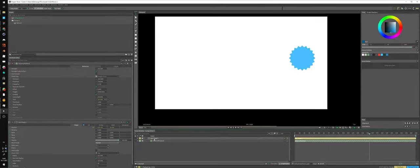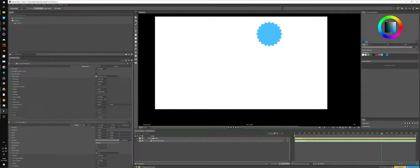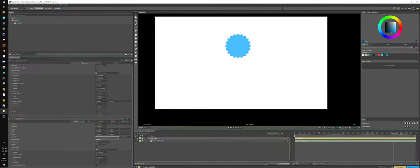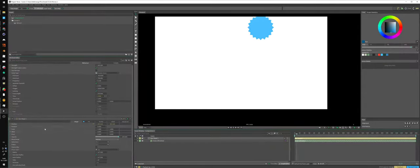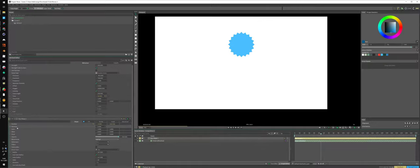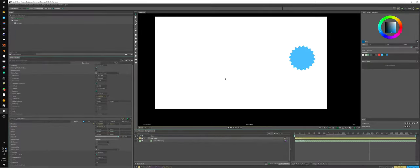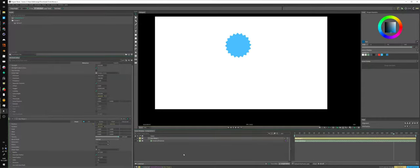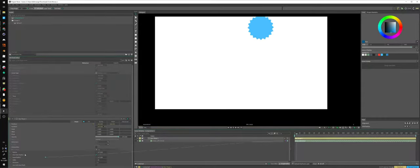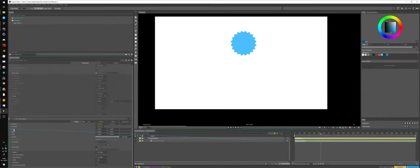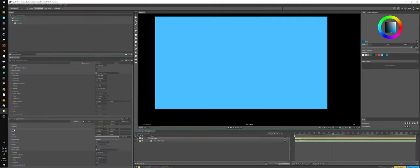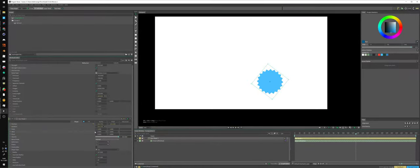And we can do this not only for position. We can do it even for rotation. For example, here. If we drag, I think, noise just to rotation, we see it starts to rotate. If we drag this noise to scale, it will, oh yeah, that's too much, I think. Let's just remove it.